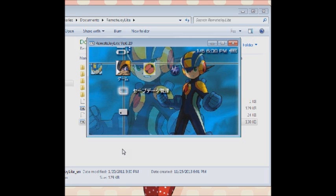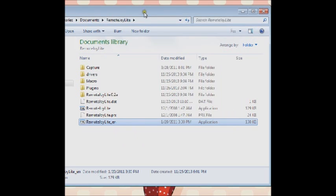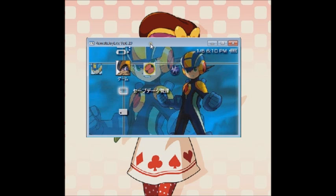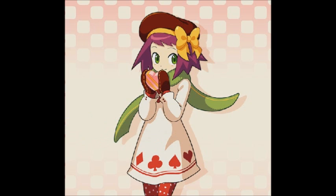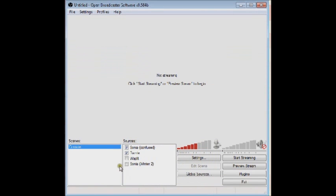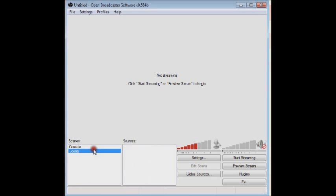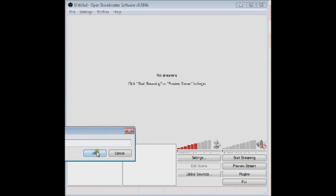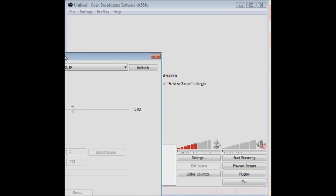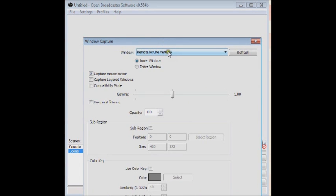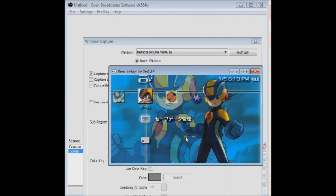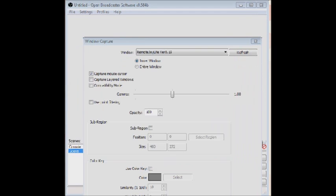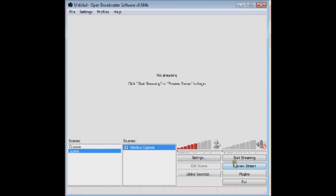Now I'm going to show you how to get this in your streaming program, which is pretty straightforward. So I'm going to move this over to the side and bring up OBS. I don't use XSplit, so I don't know how to show you on XSplit. With a new scene, you just go add window capture, and then up here make sure it says RemoteJoy Lite. So just hit okay, and hit preview. And there it is.